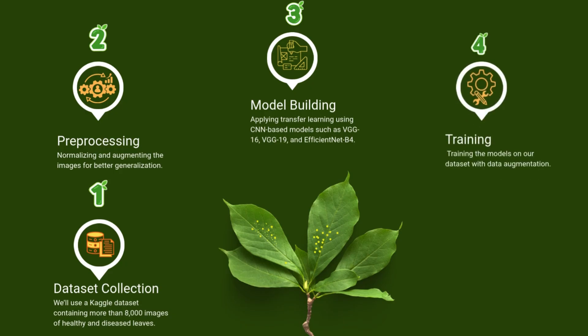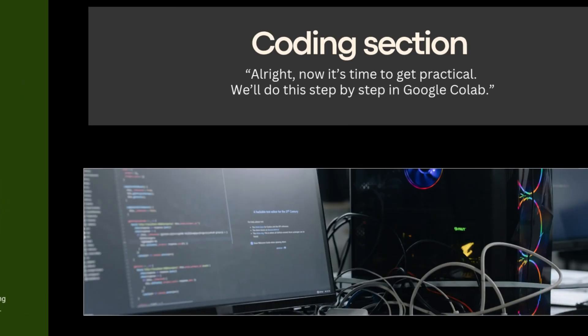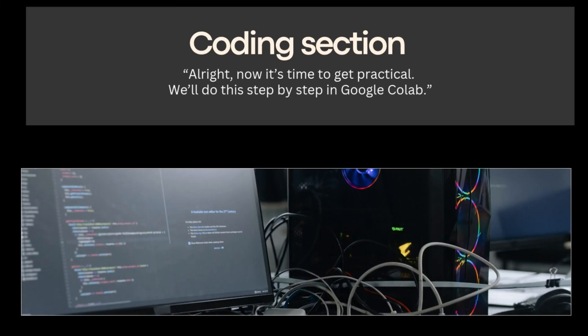Training: Train the model on prepared dataset. Evaluation: Test accuracy and predict new leaf images. Next, let's move to dataset preparation.